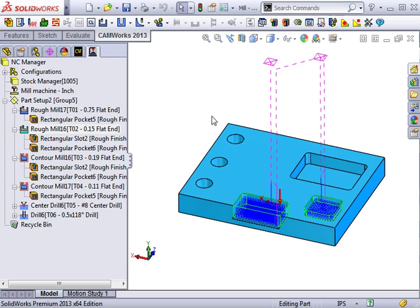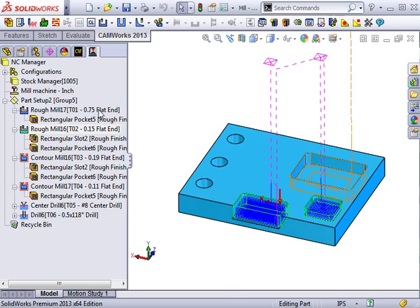The advantage to doing this is that if you want to make a change to several operations but do not want to change their machining order, you can create the link, make the change once, and the change will take place on all of the linked operations.